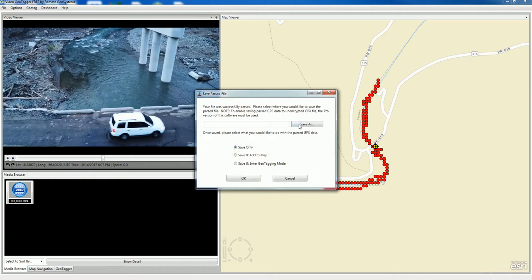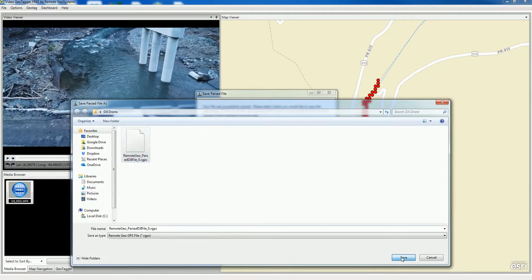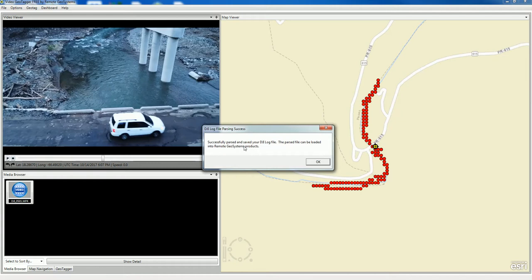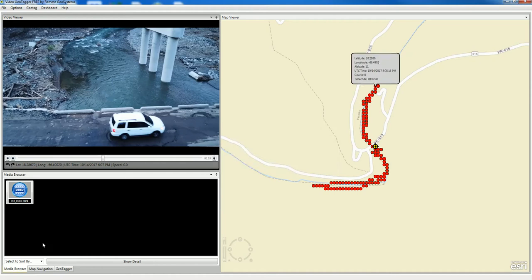Here's one here. We're going to go ahead and save that, and we'll overwrite the one we did earlier. We say okay, and we've successfully parsed the DJI flight record log file.